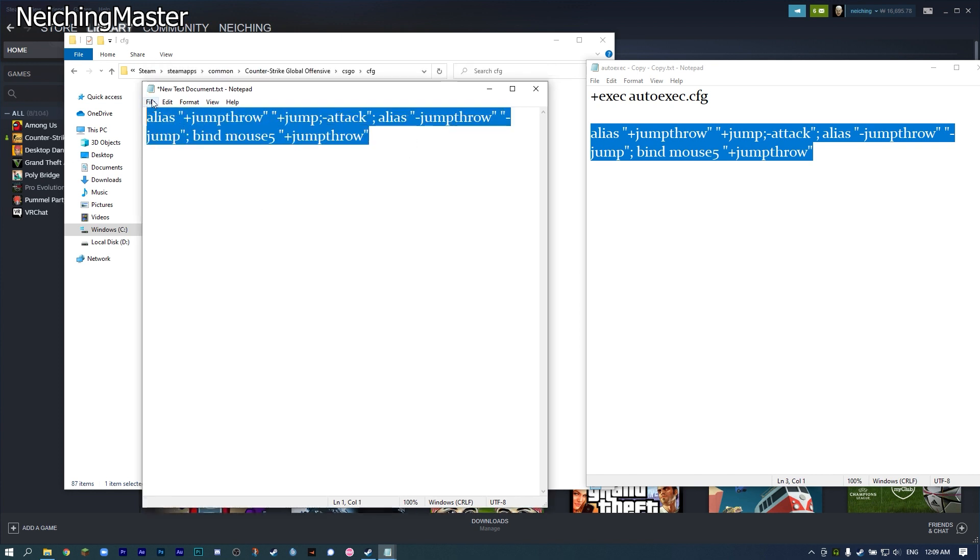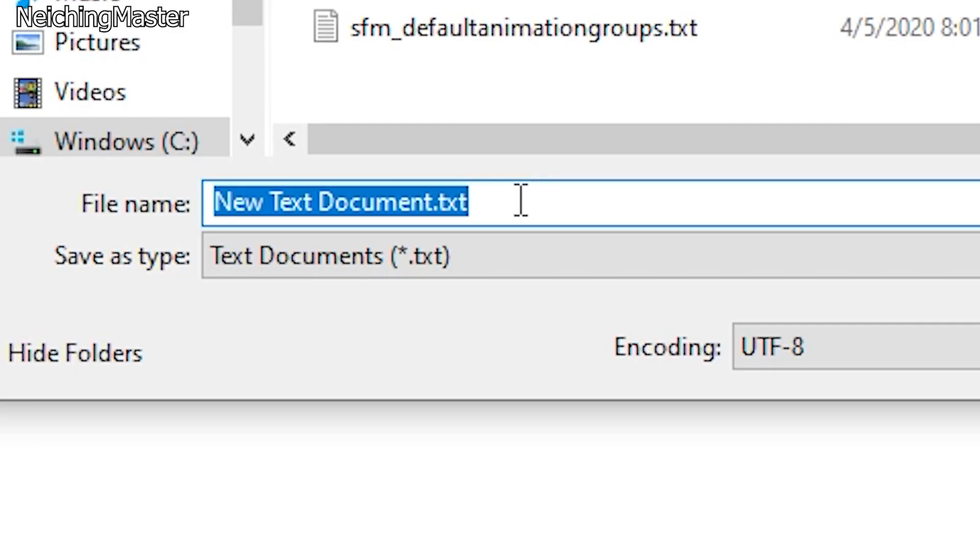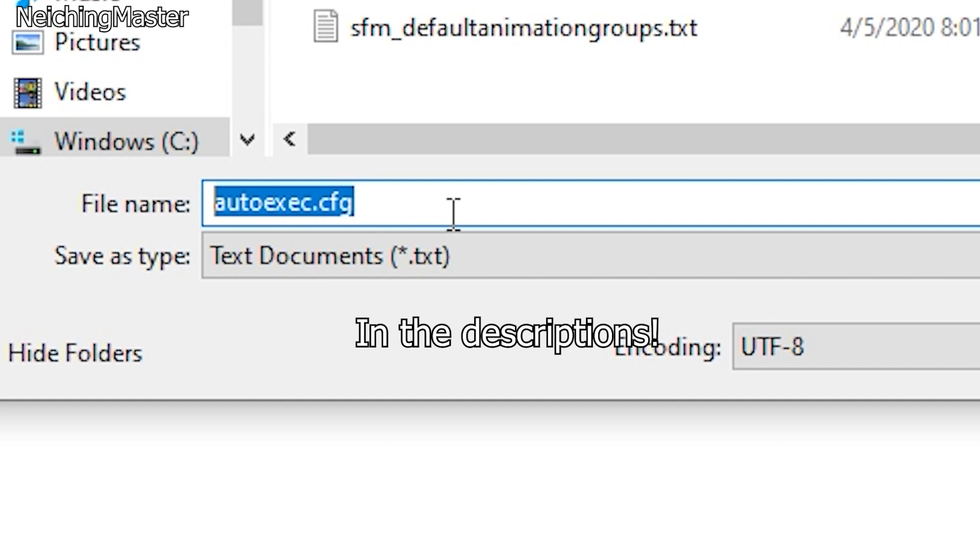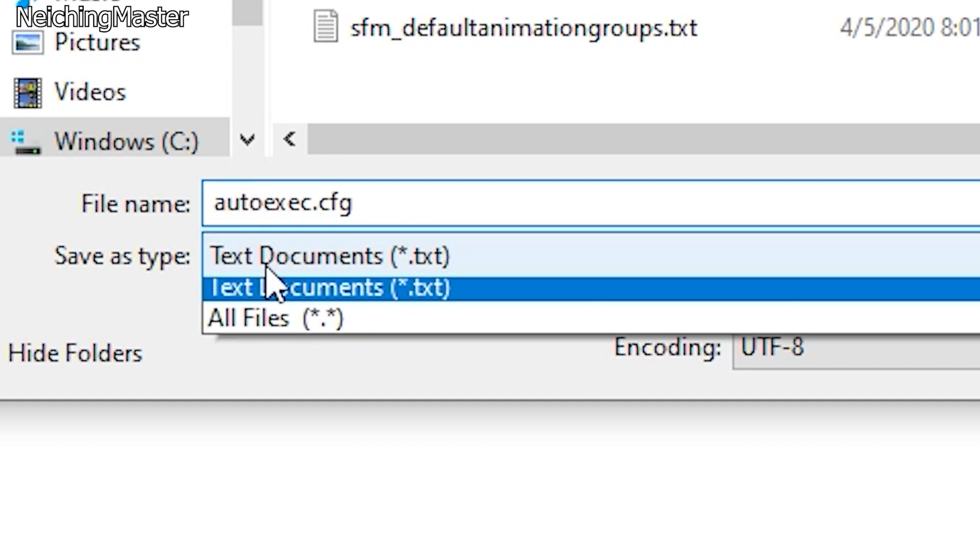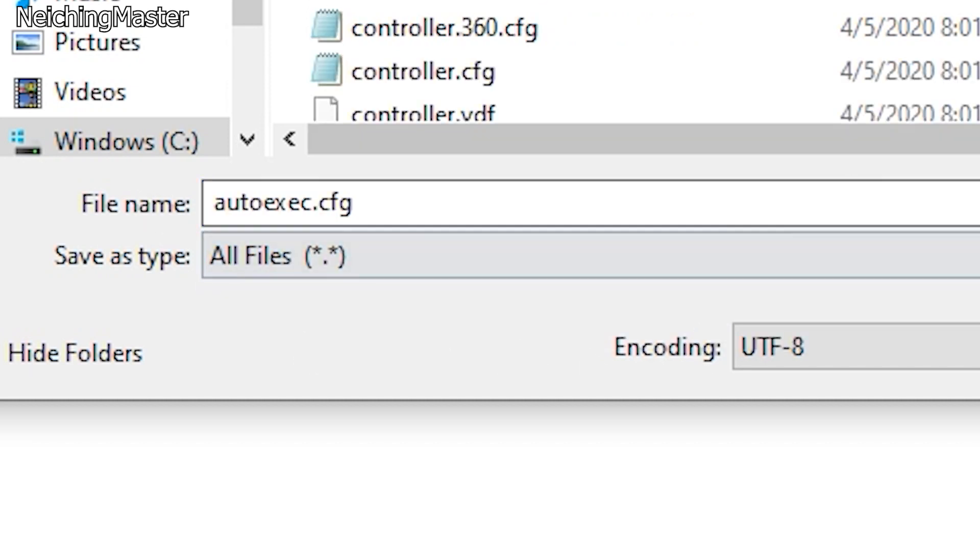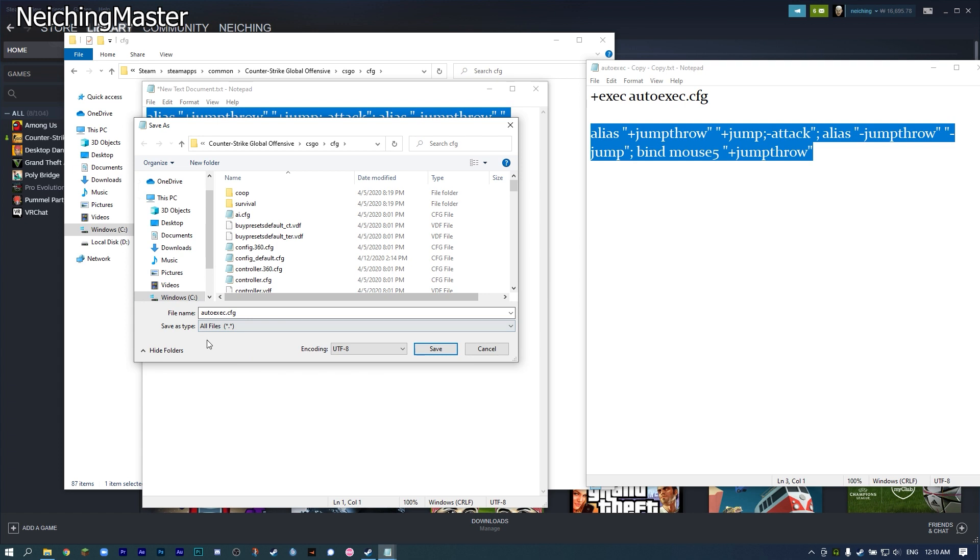After you've placed the command here, press Save As. The name of this file must be autoexec.cfg, which you can also copy from the description. The file type must be all files. After you've done all this, press Save.